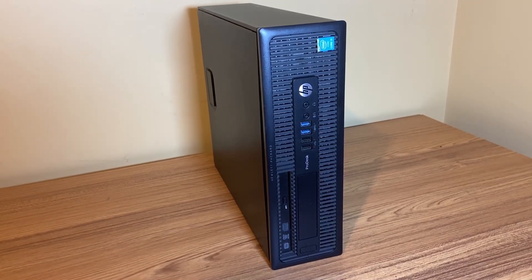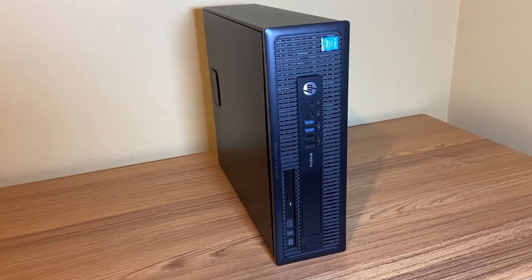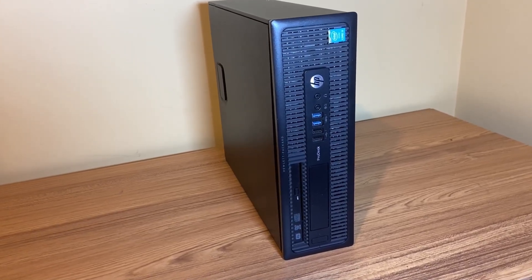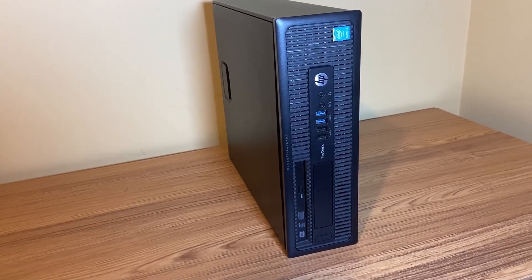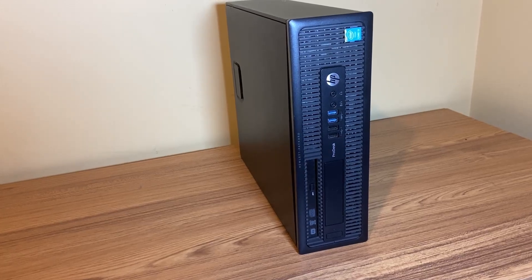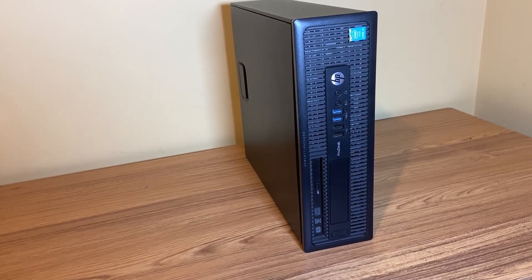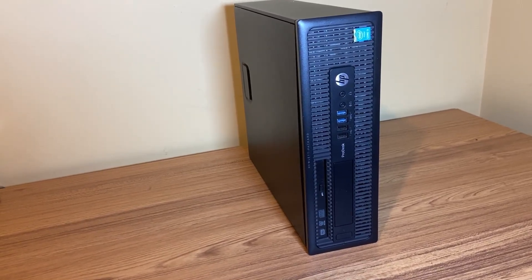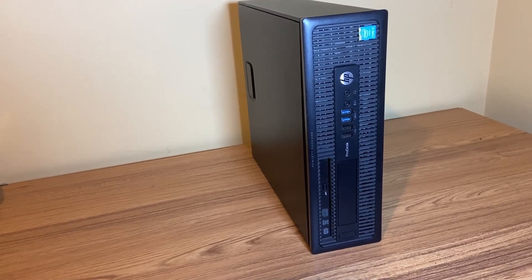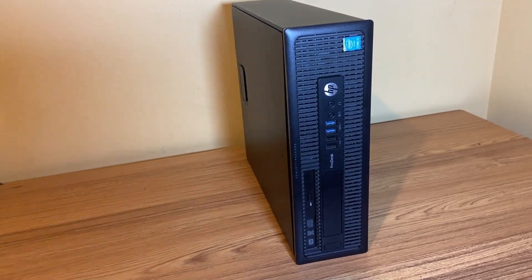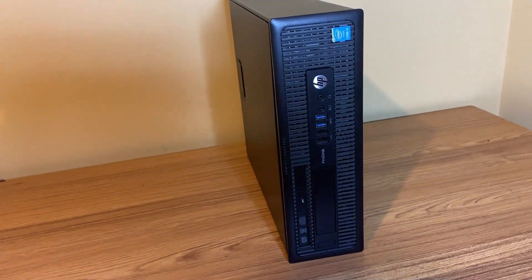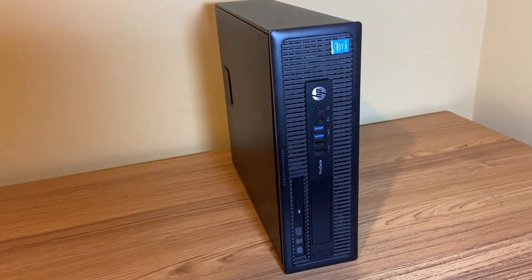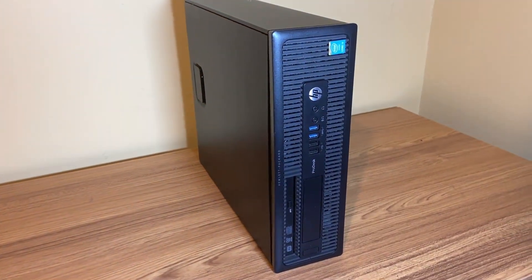I'm going to be installing it on this HP ProDesk 600G1 that I have. It's got a Xeon processor, the E3-1241v3, which has four cores and eight threads. It's got eight gigs of RAM, and I have a GPU in here. It has an RX 550.